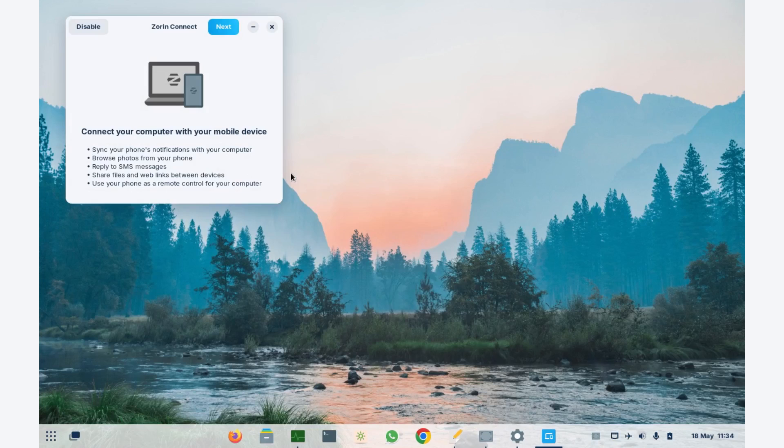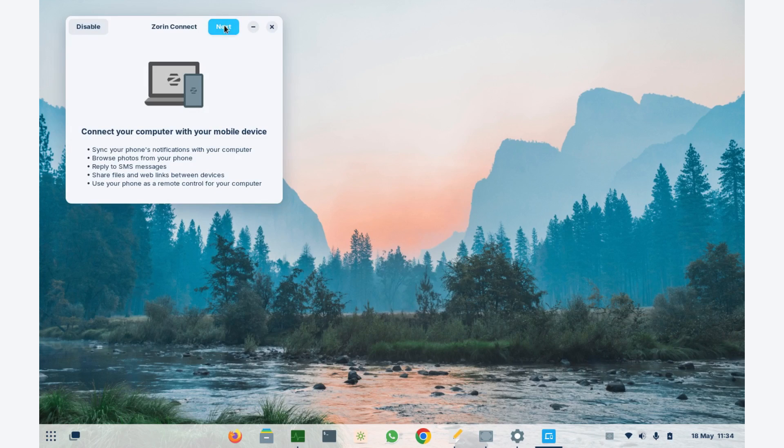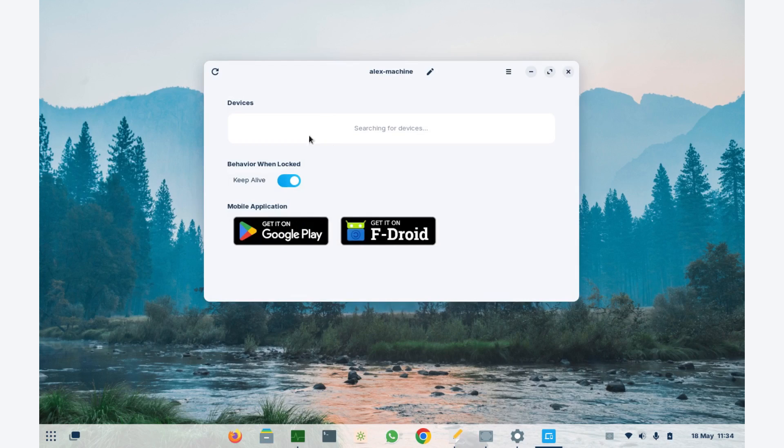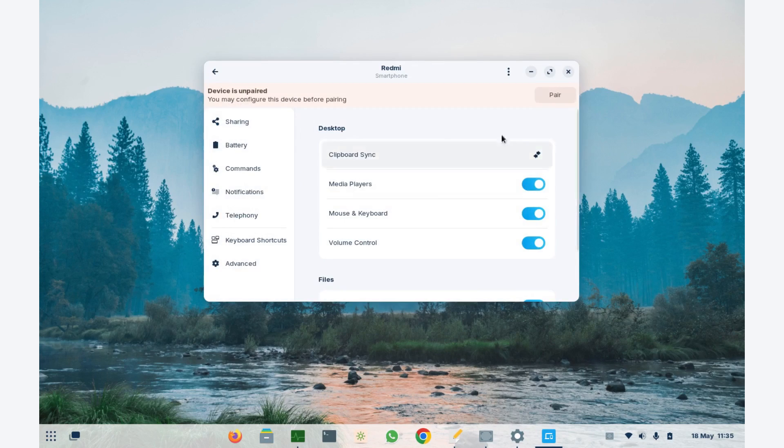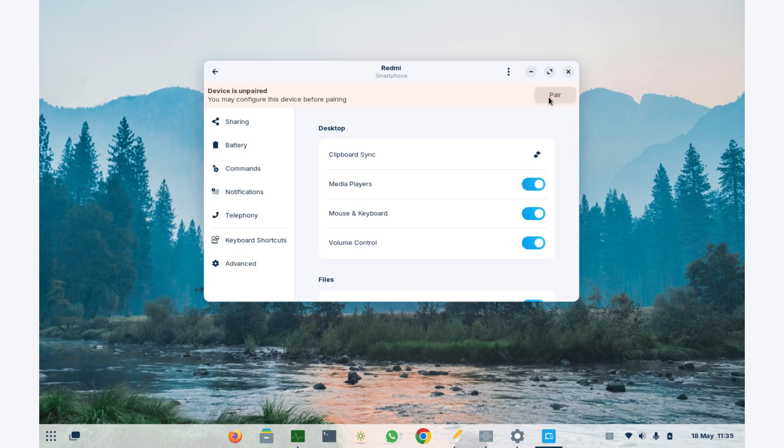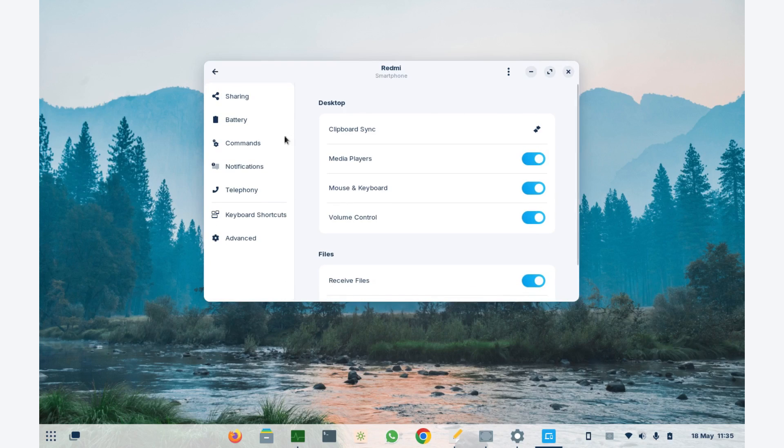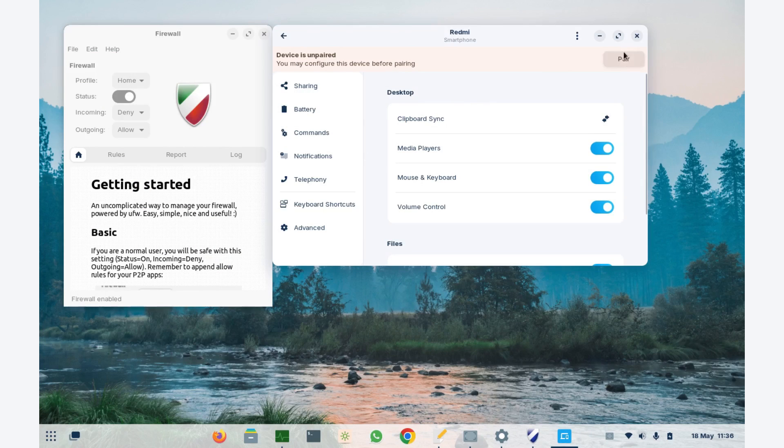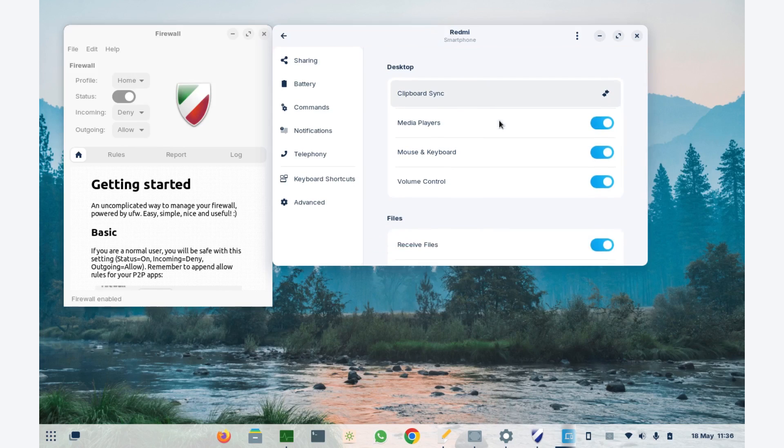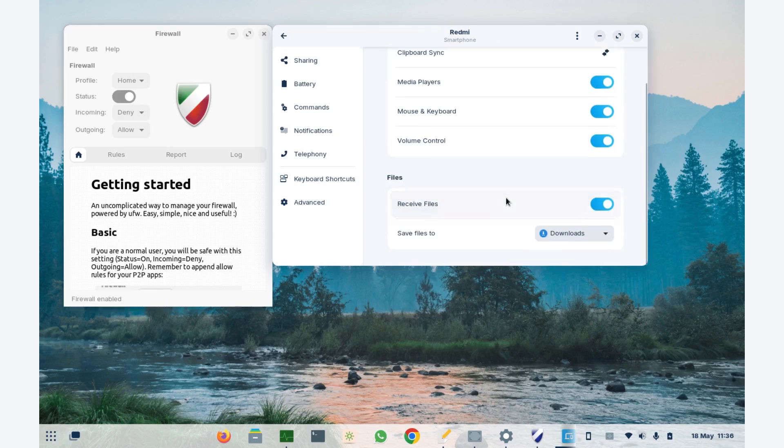You get Zorin Connect, which allows you to play with your phone and get notifications and messages from your phone directly onto your PC. It works great, but for some reason, if you have firewall enabled, you might have to find another way to allow that connection. Otherwise, it does not detect any devices.